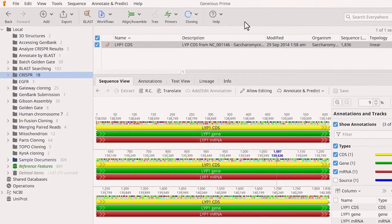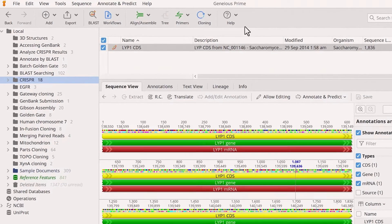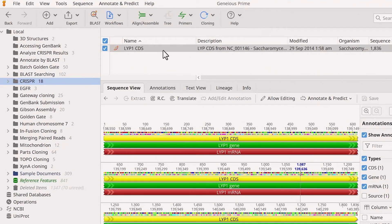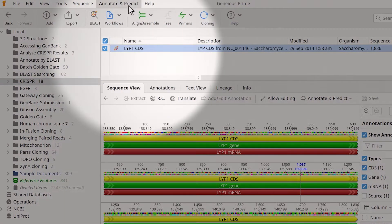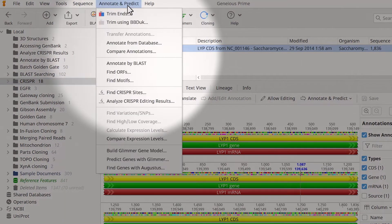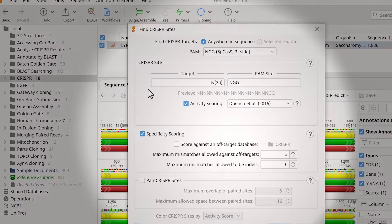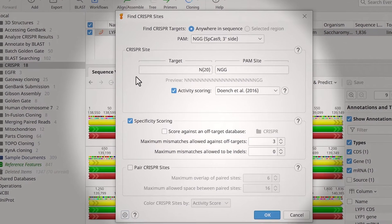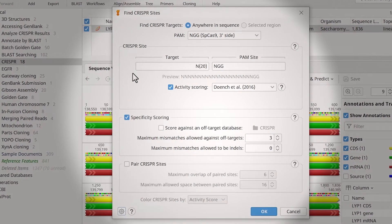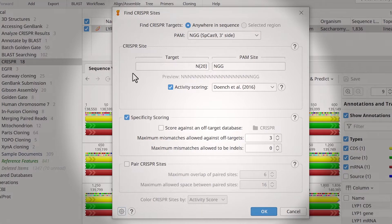To find gRNA CRISPR sites, select a sequence file, go to Annotate and Predict, and choose Find CRISPR sites. It's possible to search for CRISPR sites in the whole sequence or a selected region by highlighting it before opening the tool.